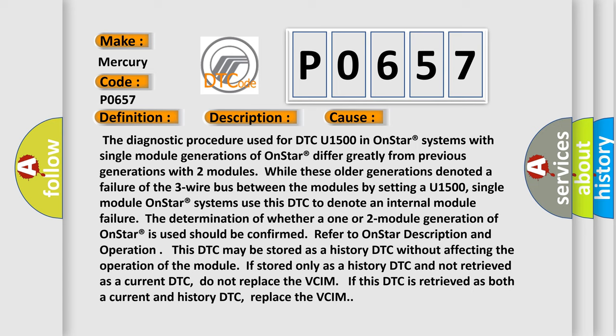Do not replace the VCIM if this DTC is retrieved as both the current and history DTC, replace the VCIM.